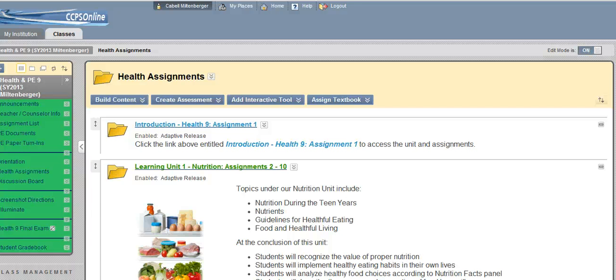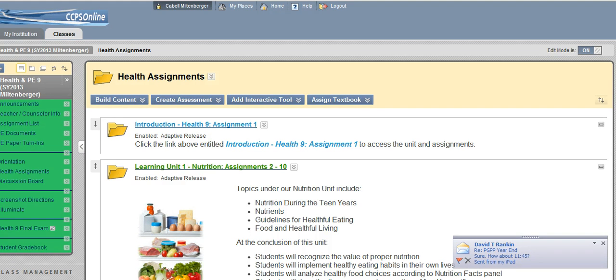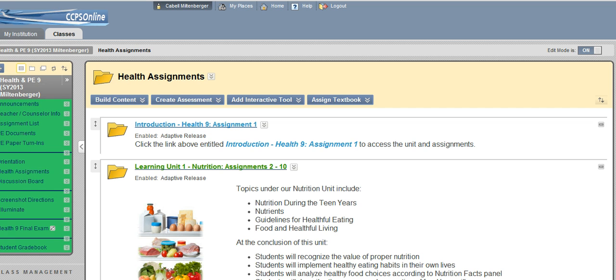Hey everybody, this is Cabell. I mentioned yesterday at the training for Blackboard that I would create a screener that would show you how to go in to make your health assignments available to your students.